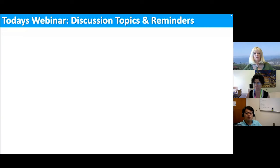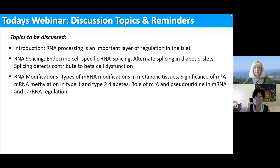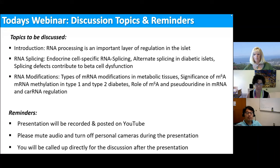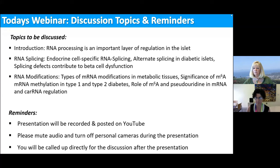Today's webinar will discuss an introduction to how important RNA processing is as a layer of regulation in the islet, then RNA splicing and RNA modifications. The presentation is being recorded and will be posted on YouTube. Please mute your audio and turn off your cameras during the presentation, but we'd love to take questions at the end.